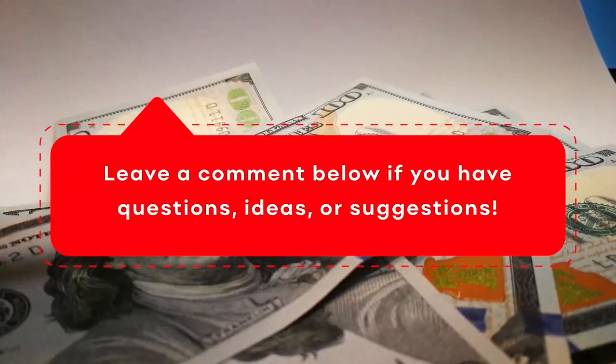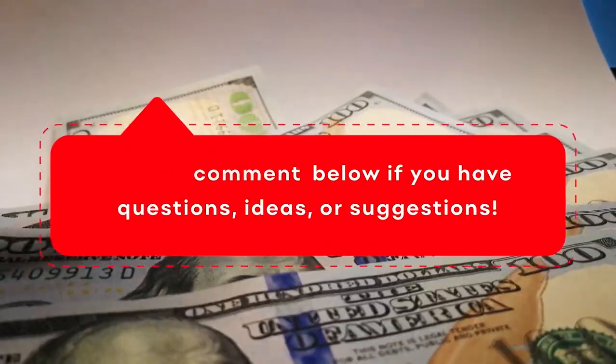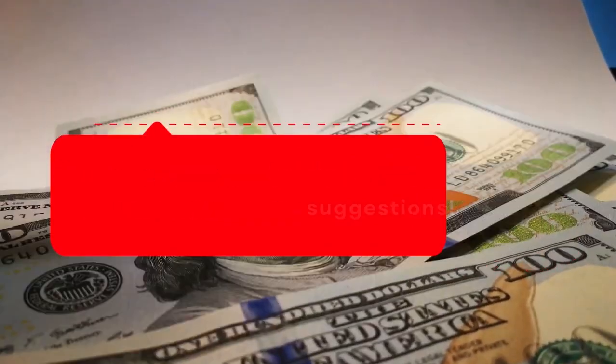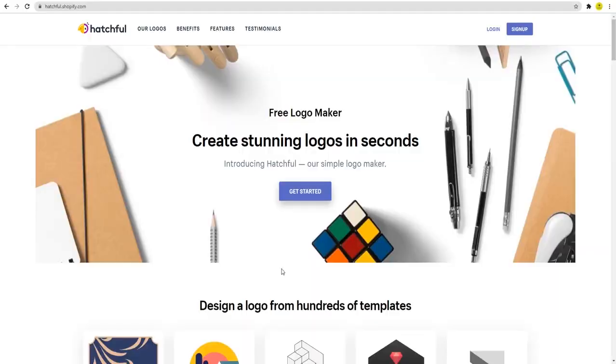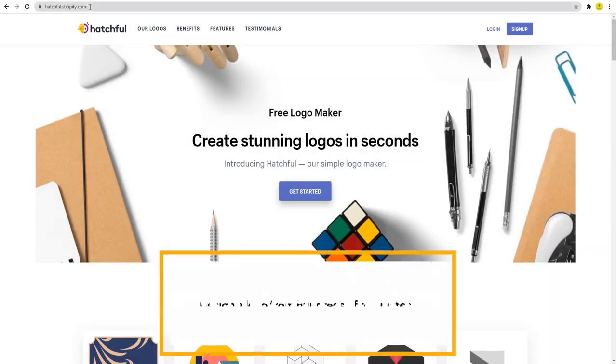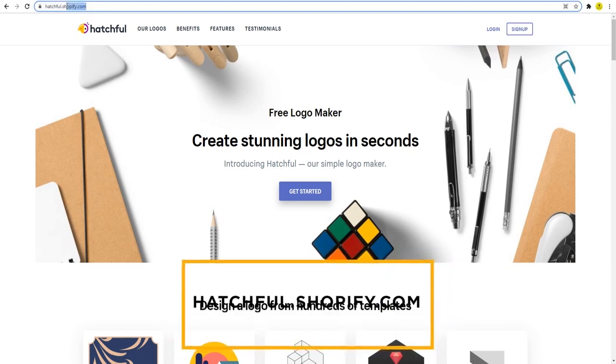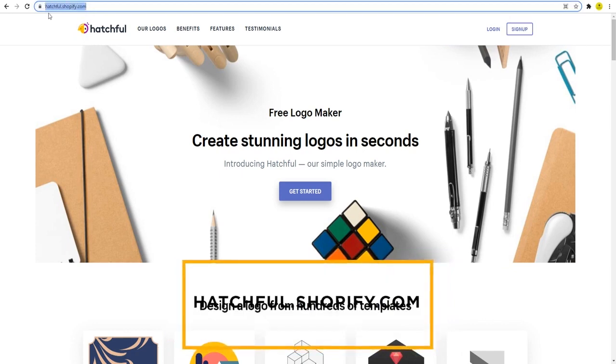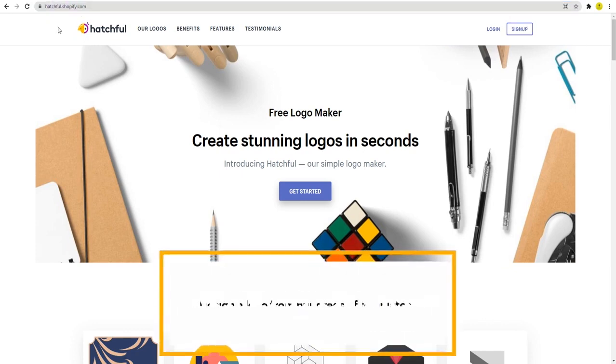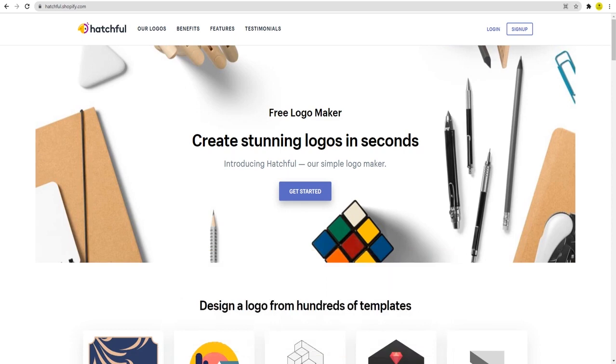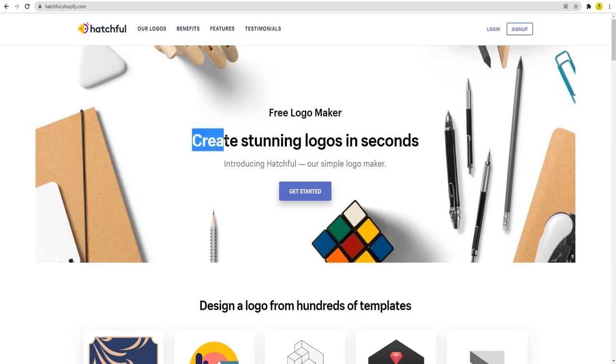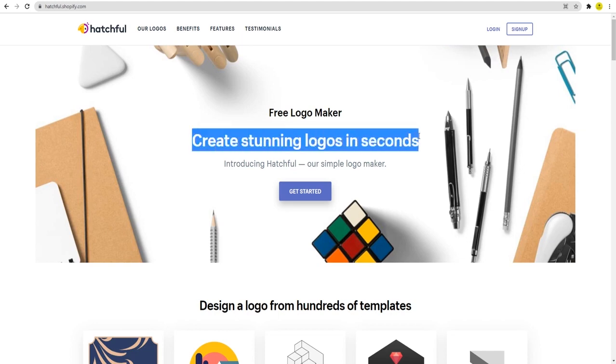So the website we are able to be using today to get paid guys is this one right here, called hatchfull.shopify.com. Now right off the bat, this isn't associated to Shopify in any way, shape, or form, so don't let the name confuse you. Now what the site does is essentially as it's stated right here: create beautiful logos in seconds.